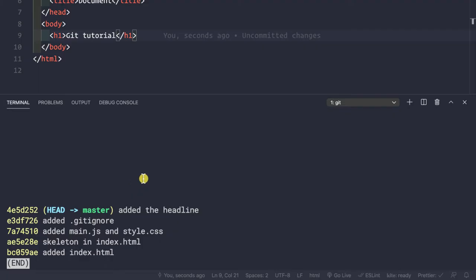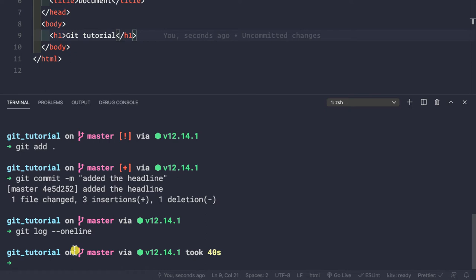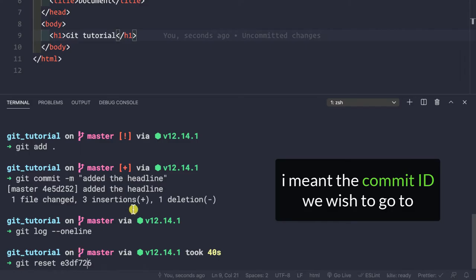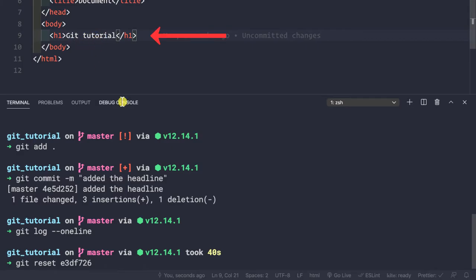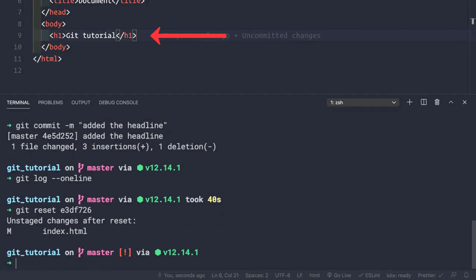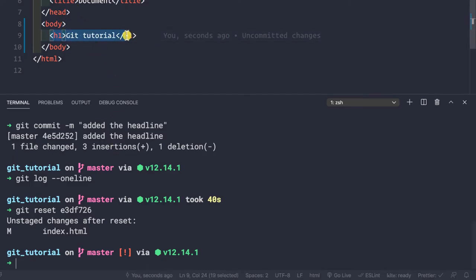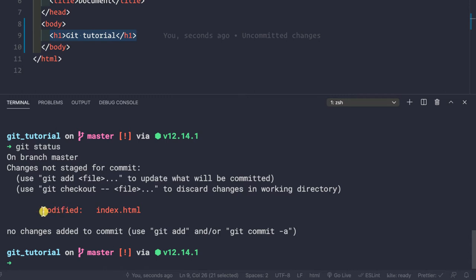We can use the git reset command. Since we want to go back to a specific commit, I'll copy that commit ID and run git reset followed by the commit ID. Notice what happens — the h1 tag still remains in the index.html file, and we get a message saying 'unstaged changes after reset'. Let's check git status — we see that index.html is shown as modified.